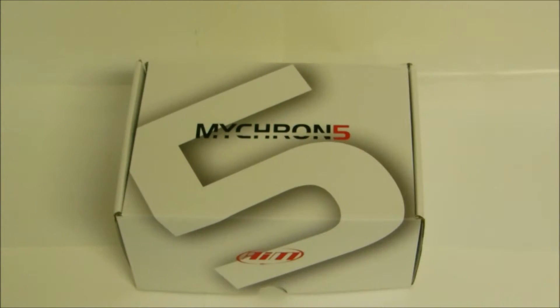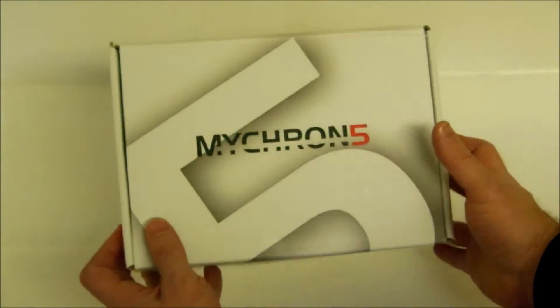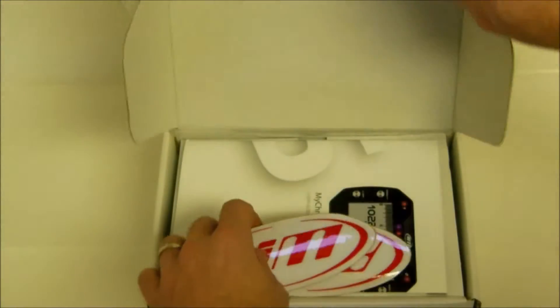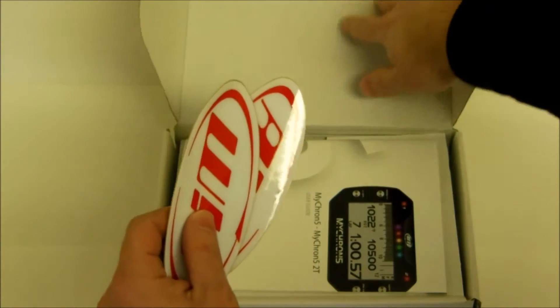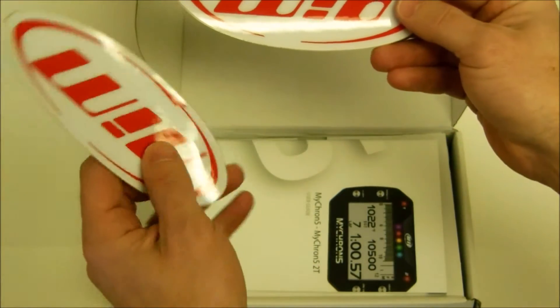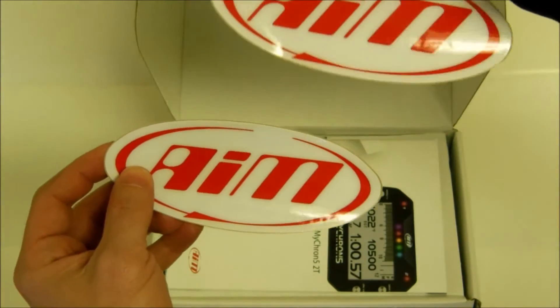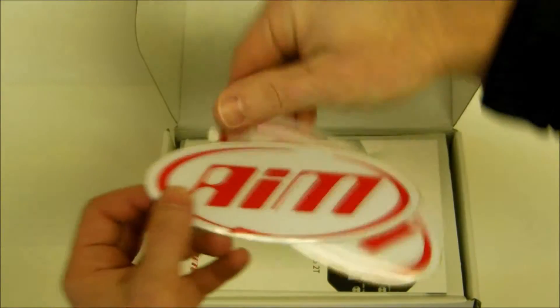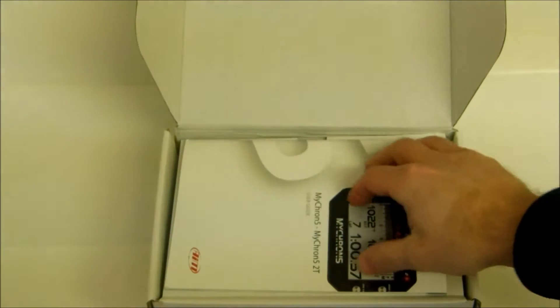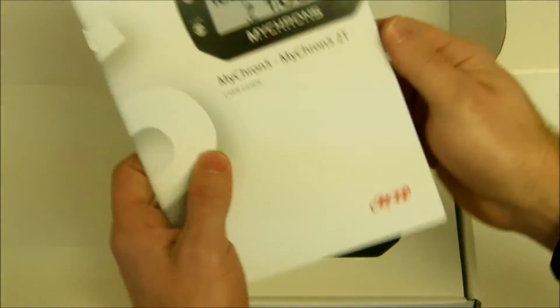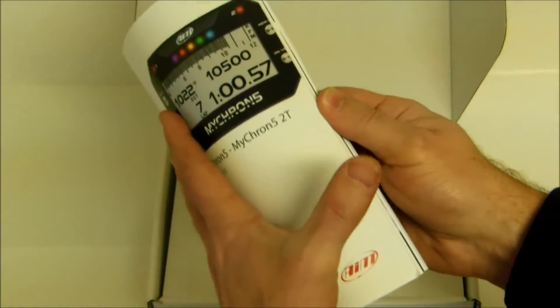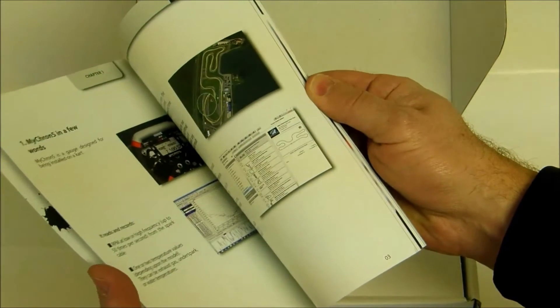Today we are unboxing a Micron 5 from AIM. In the box you will receive a couple of stickers for your cart bodies and whatnot. You will also get this full color paged manual that is very easy to read and follow.